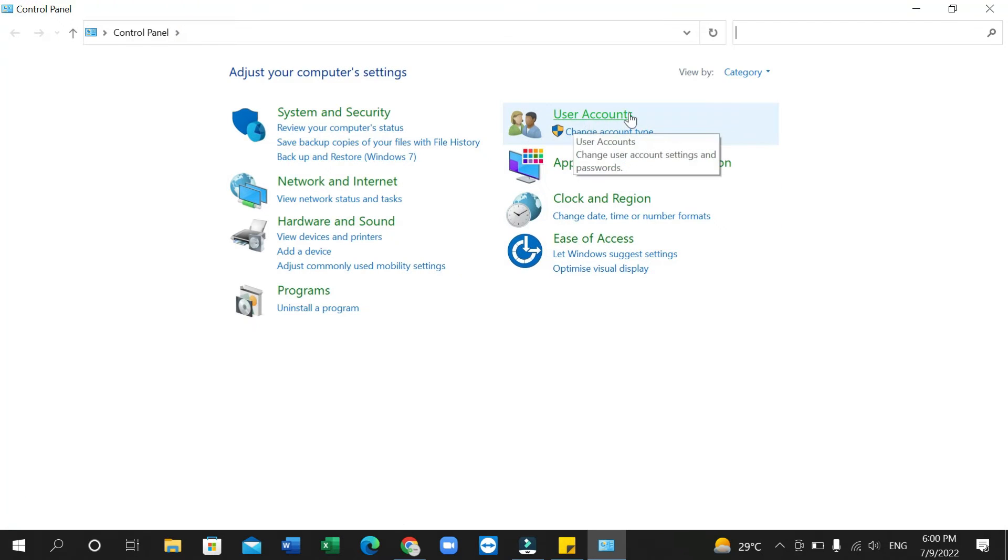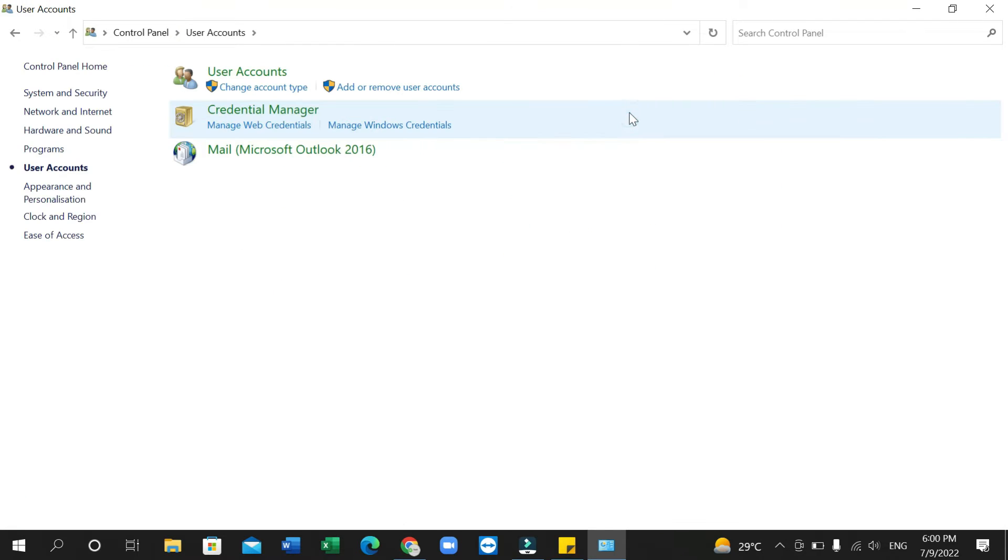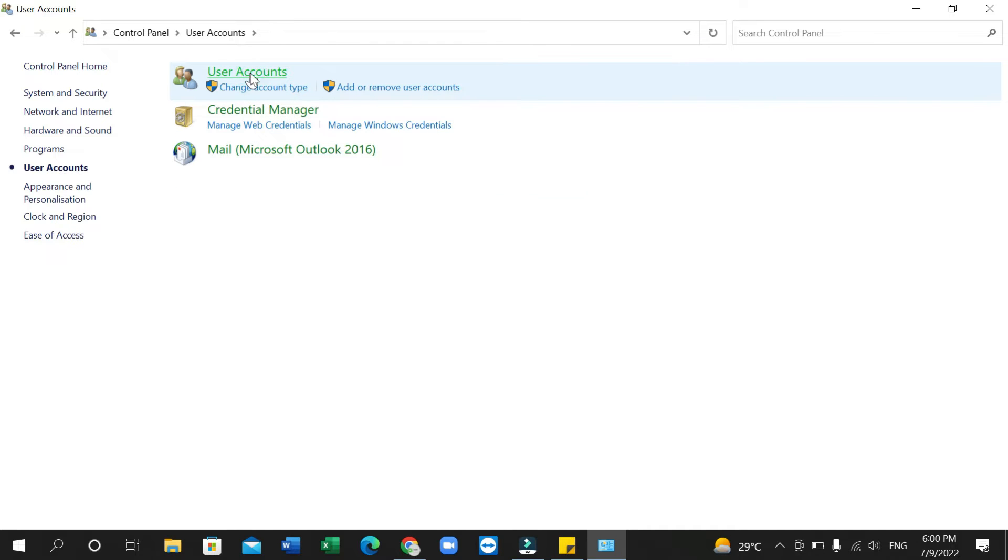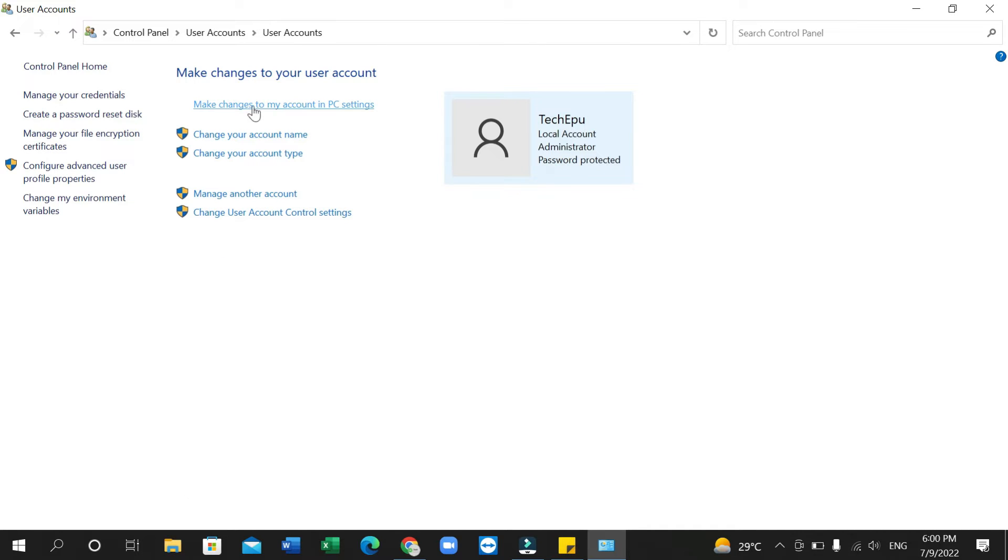Now go to User Account and select on the first option, Change User Account. Then select on Make Changes to My Account in PC Settings.